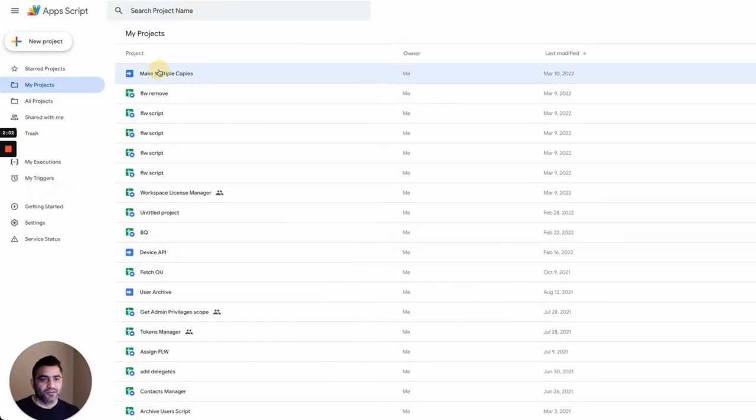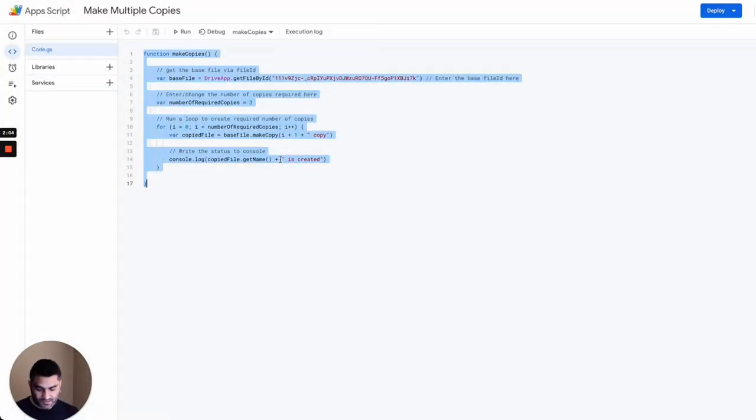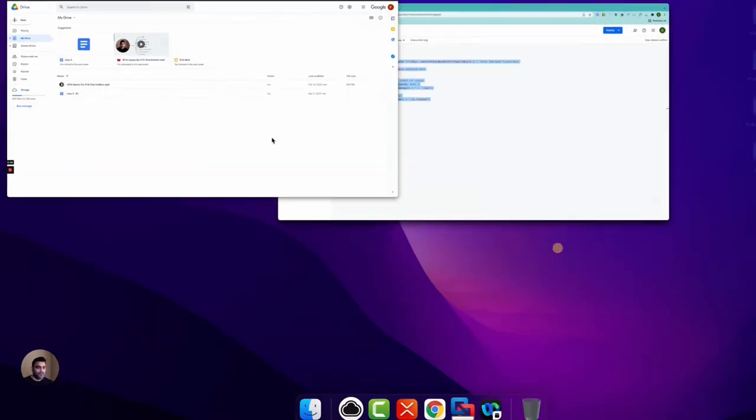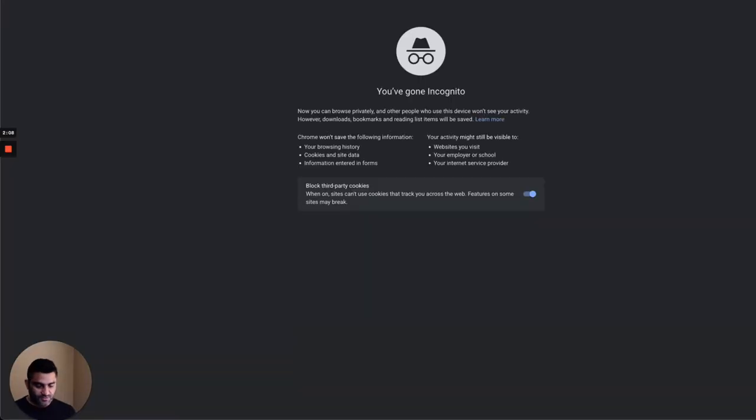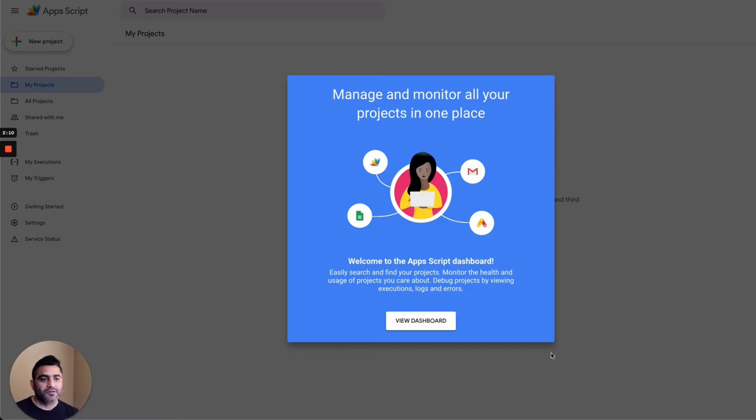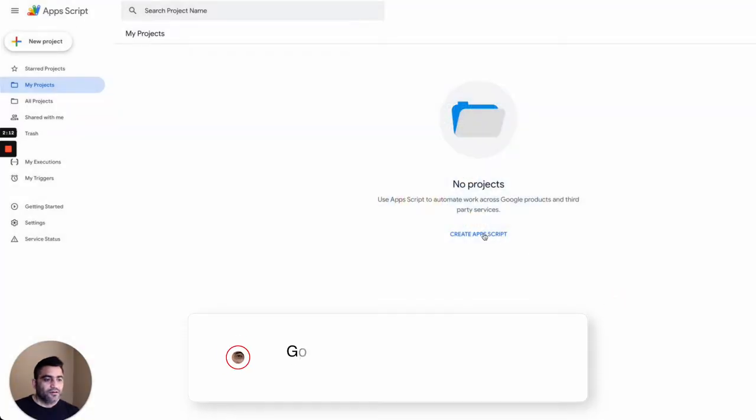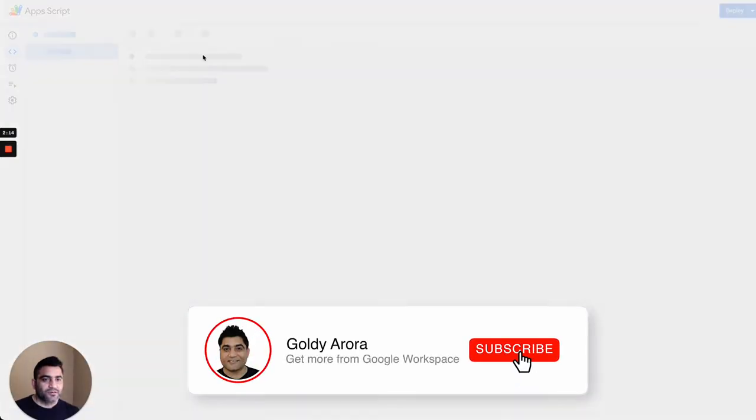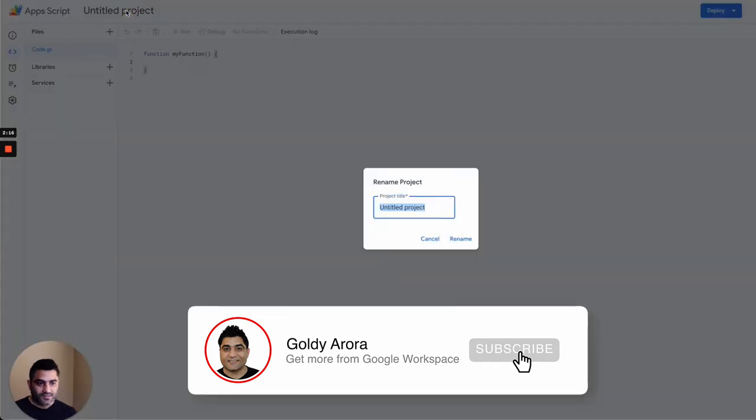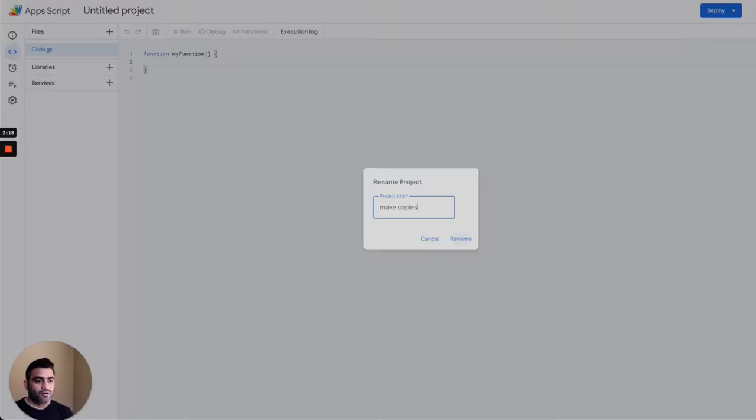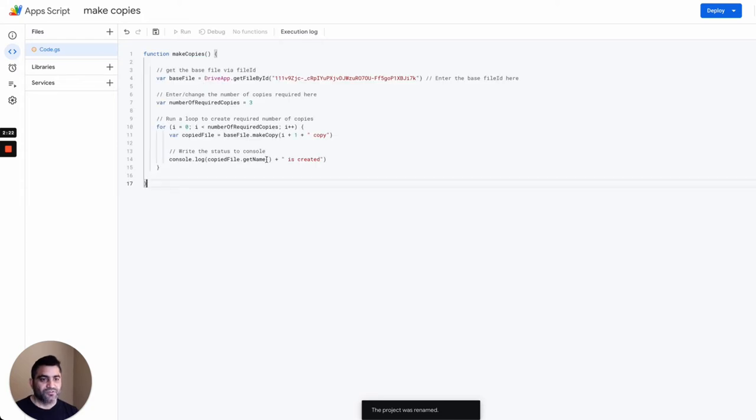For that, let me quickly copy the app script that I have here to make a few copies. Then I'll go to script.google.com. I'll create a new app script here. Let's call it make copies. Replace the existing function, put this one.